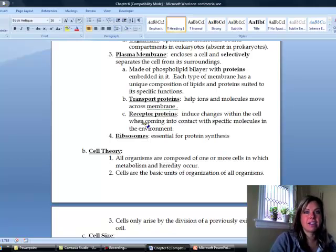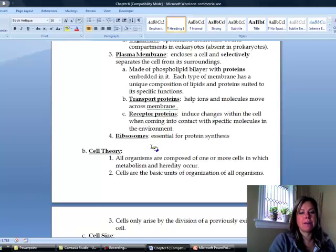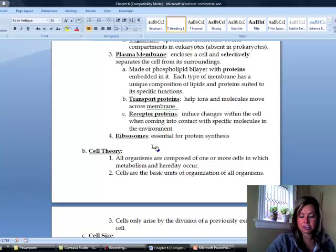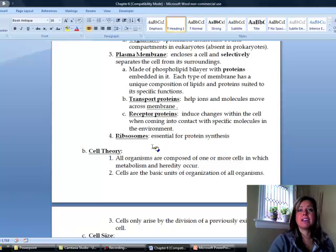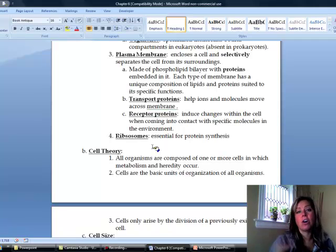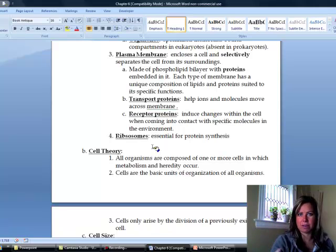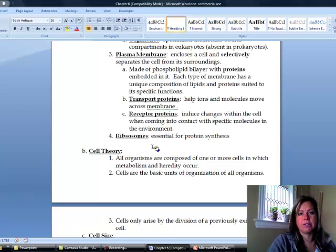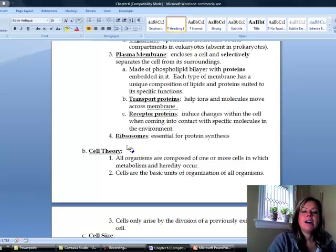The last thing that all cells are going to have are ribosomes. Ribosomes are really important because they allow us to take our DNA and actually make it into something physical. Your DNA is just a code, and ribosomes take that code and use it to make something physical.